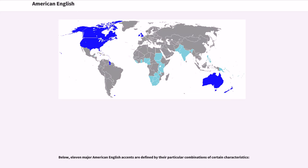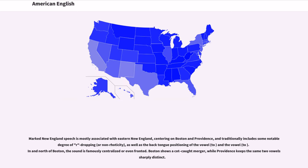Below, eleven major American English accents are defined by their particular combinations of certain characteristics. Marked New England speech is mostly associated with Eastern New England, centering on Boston and Providence, and traditionally includes some notable degree of R-dropping, or non-rhoticity, as well as back-tongued positioning of certain vowels. In areas north of Boston, the sound is famously centralized or even fronted. Boston shows a cot-pot merger, while Providence keeps the same two vowels sharply distinct.